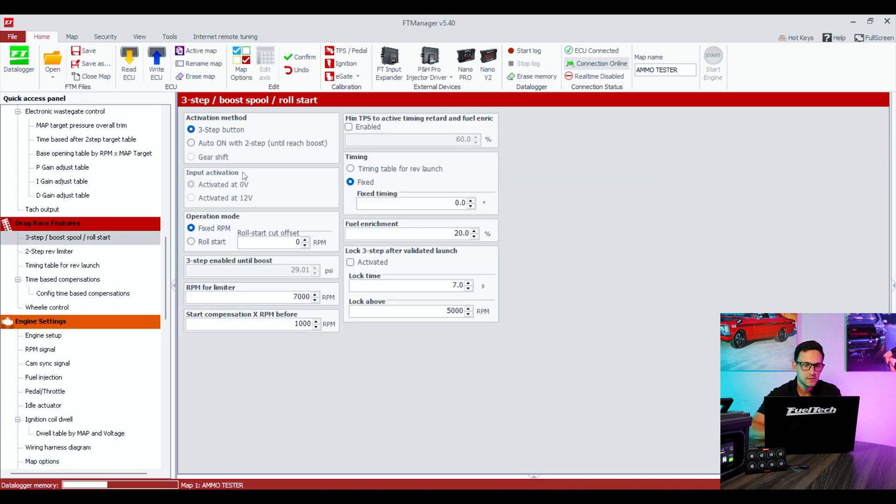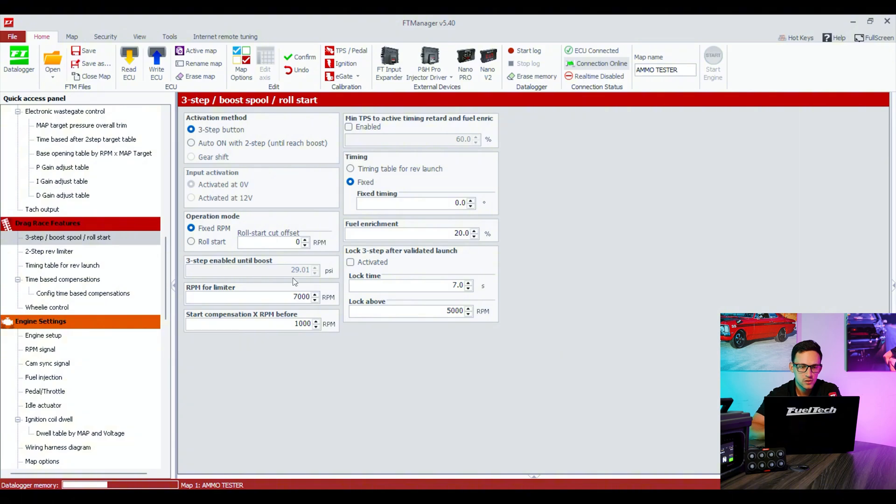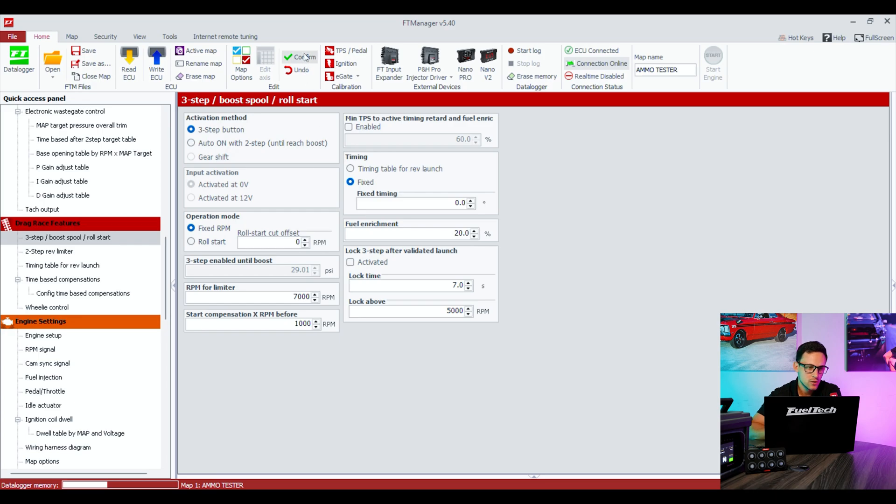This one is a three-step button, and it's already pre-assigned for either an analog input or for the switch panel. You don't have to change anything in the menu, just make sure it's enabled. We're gonna confirm as well.